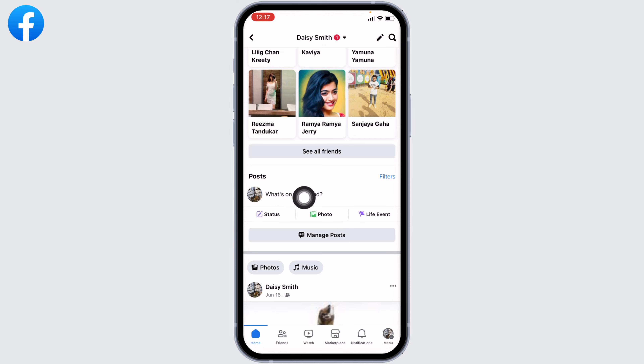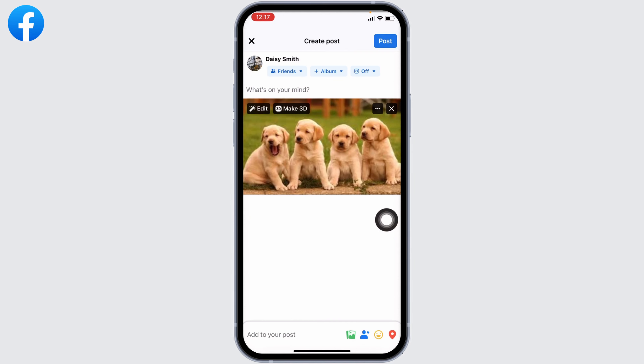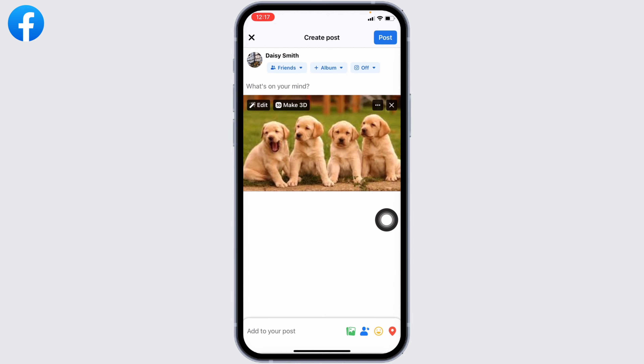Now scroll down and you can find the section for 'What's on your mind' — tap on it. With that you will be able to find your latest draft. Keep in mind you won't be able to find multiple drafts, only the latest one. This is currently the only way to view a Facebook draft on iPhone.